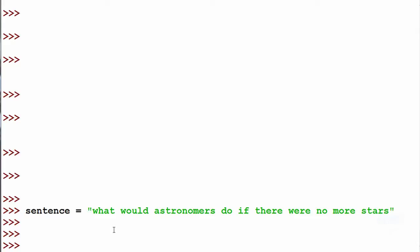So if we for example look at the string, what would astronomers do if there were no more stars? And we put it inside the variable we have called sentence.